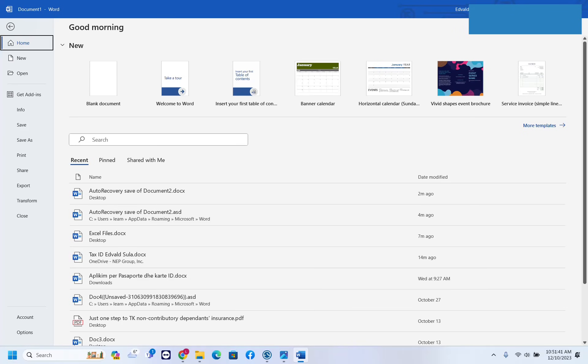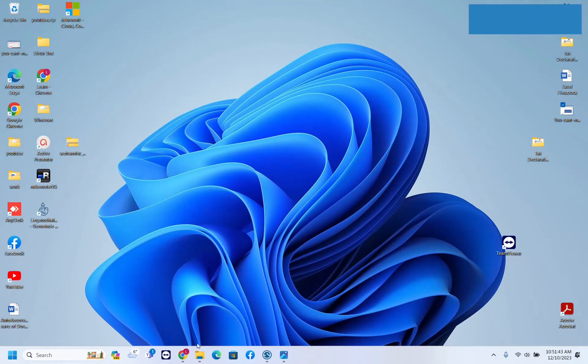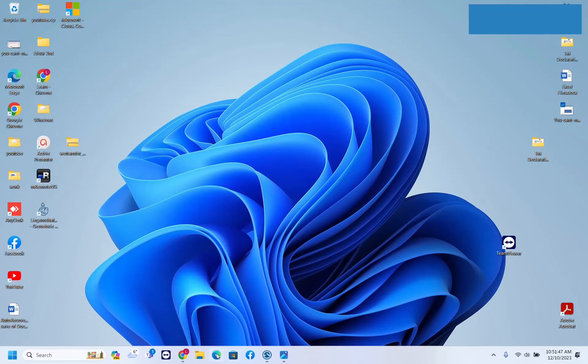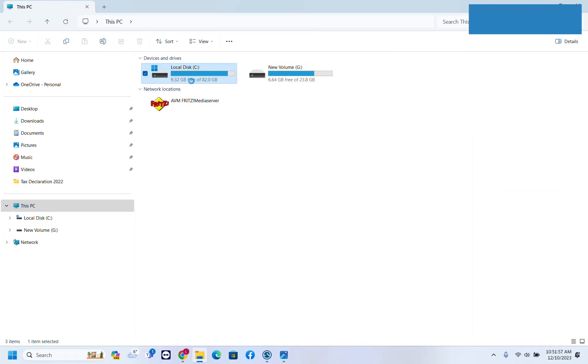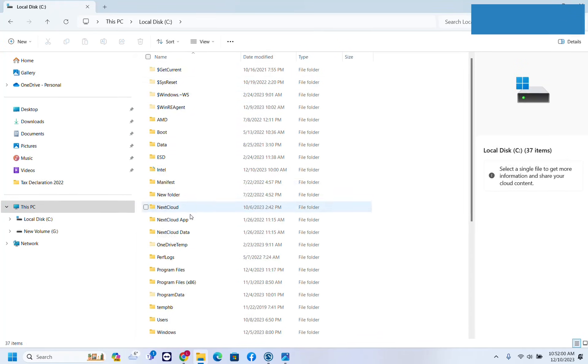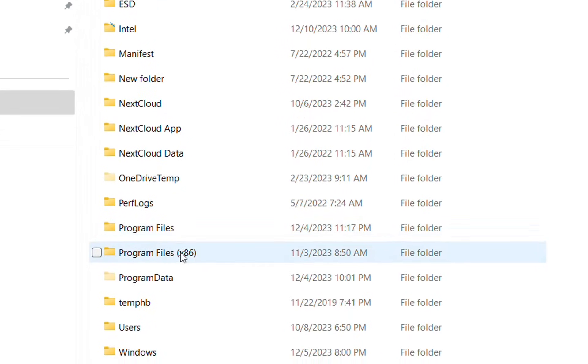then the next thing you have to try is to open File Explorer. Click on File Explorer at the taskbar, and then from the options on the left go to This PC, then to Local Disk, and then find the folder Program Files.